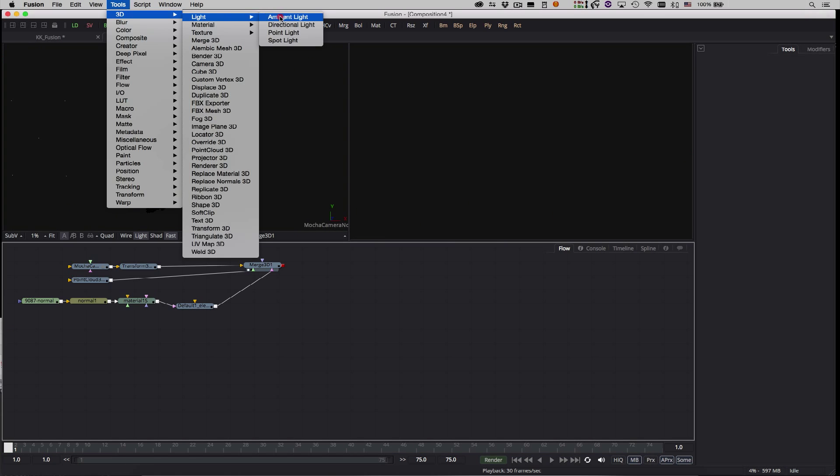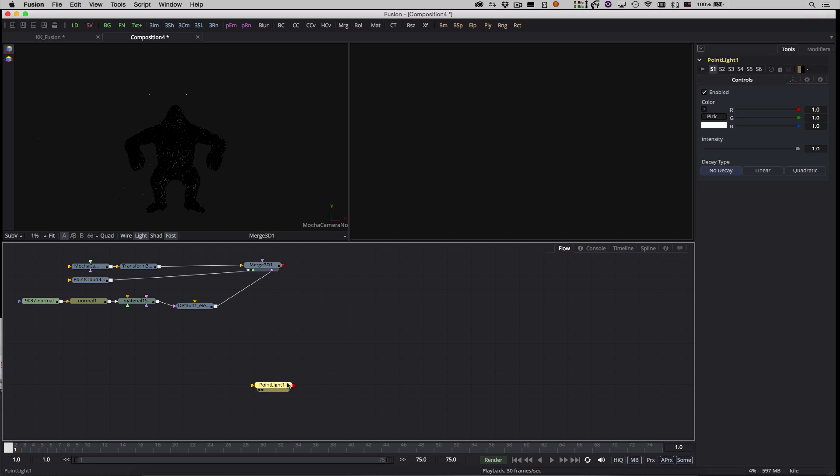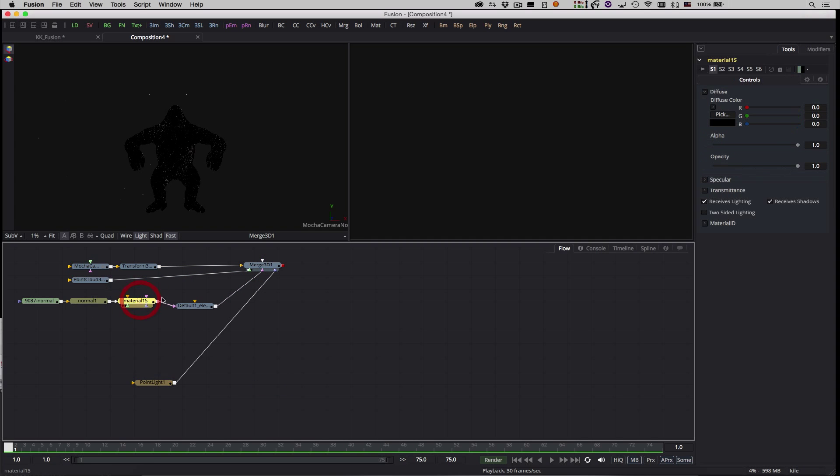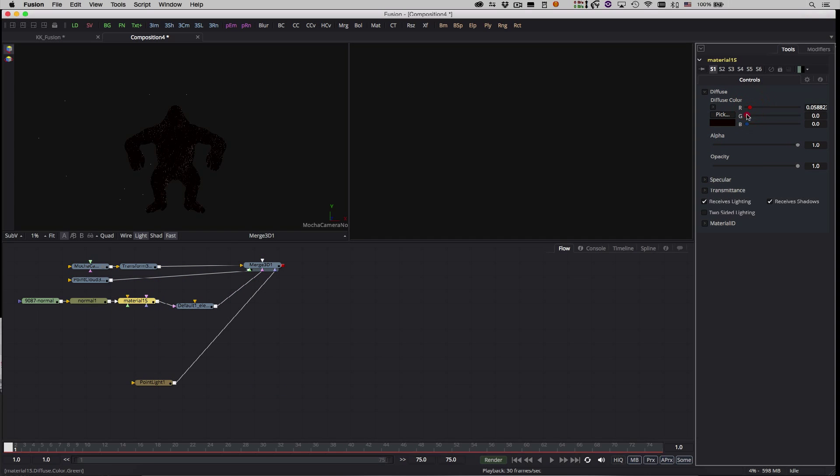I'll add a light and drag that into the merge, tweak the material on my geometry, and scrub the timeline to preview the camera move.